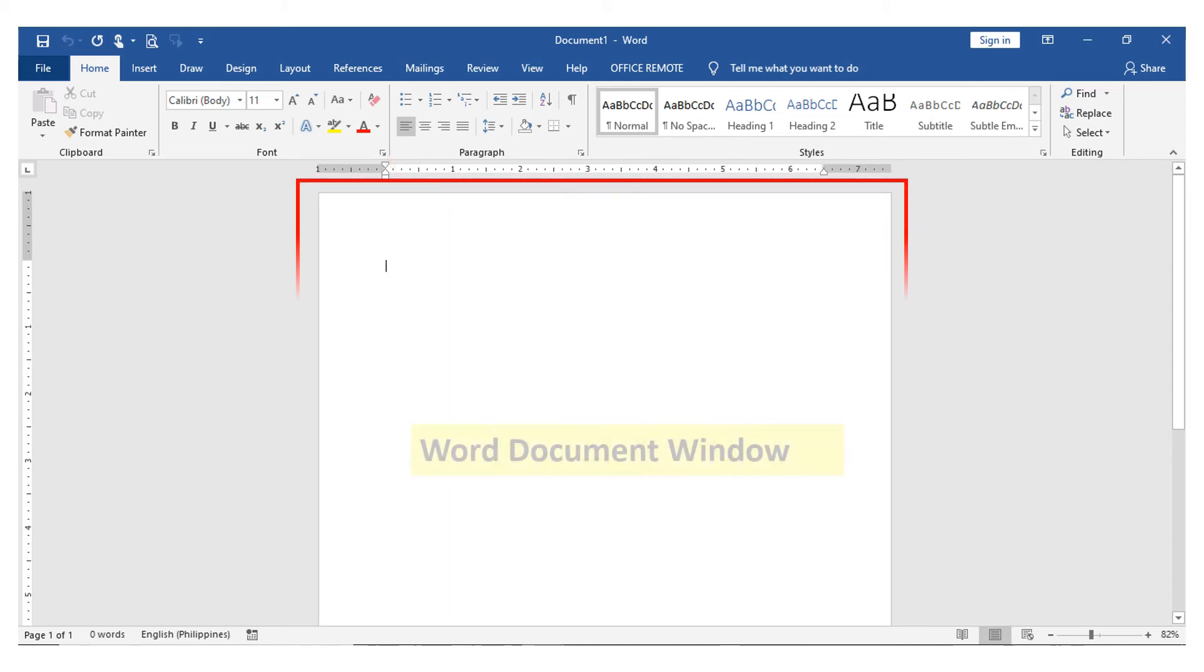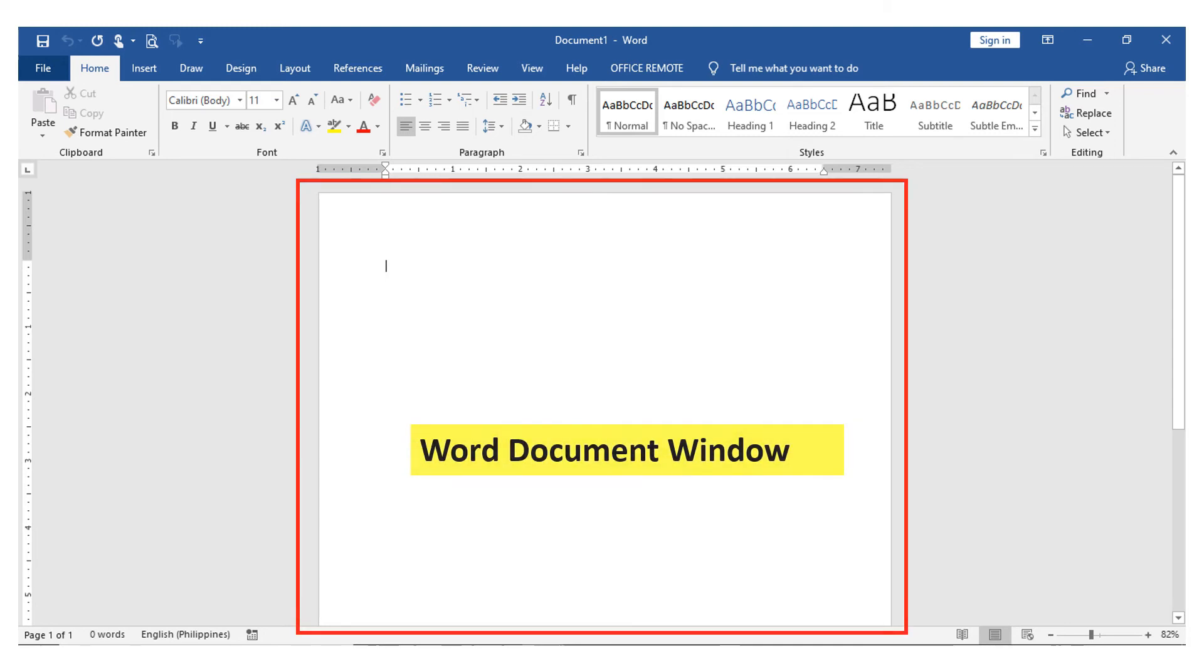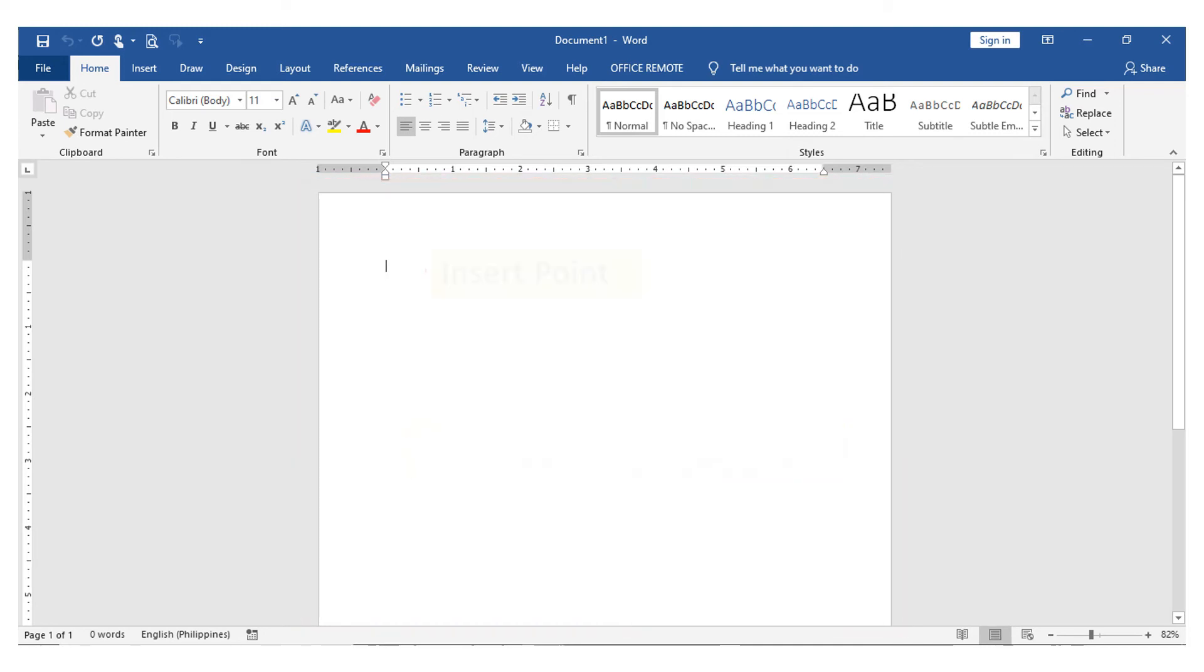At the center of the document is the Word document window. This is a blank space where we can encode the text and integrate other objects.